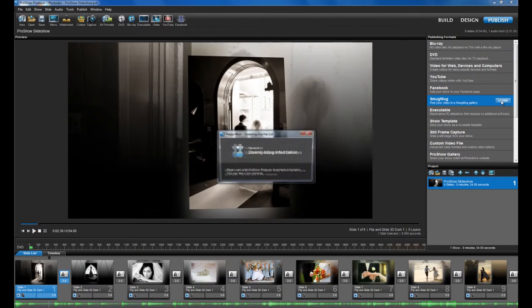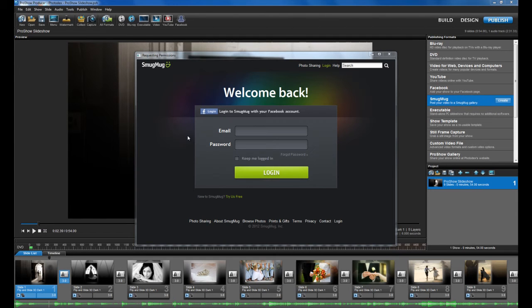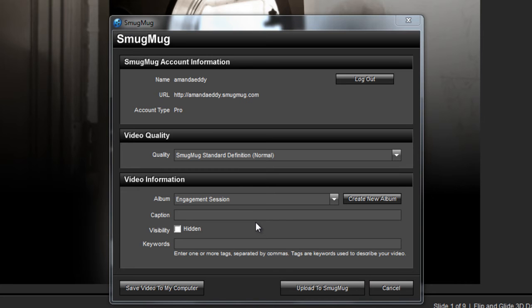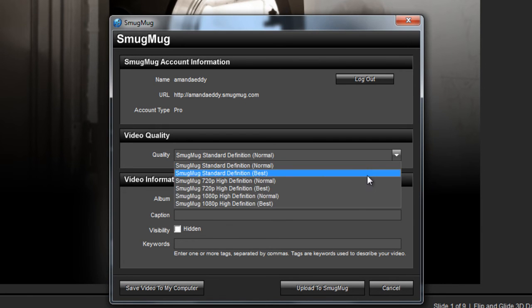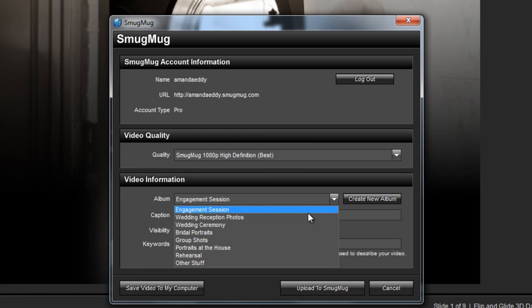Just click the option for SmugMug, and you'll be prompted to enter your user name and password. Once your login credentials are accepted, you'll be able to choose the type of video you'd like to create, and what gallery you'd like your video sent to.